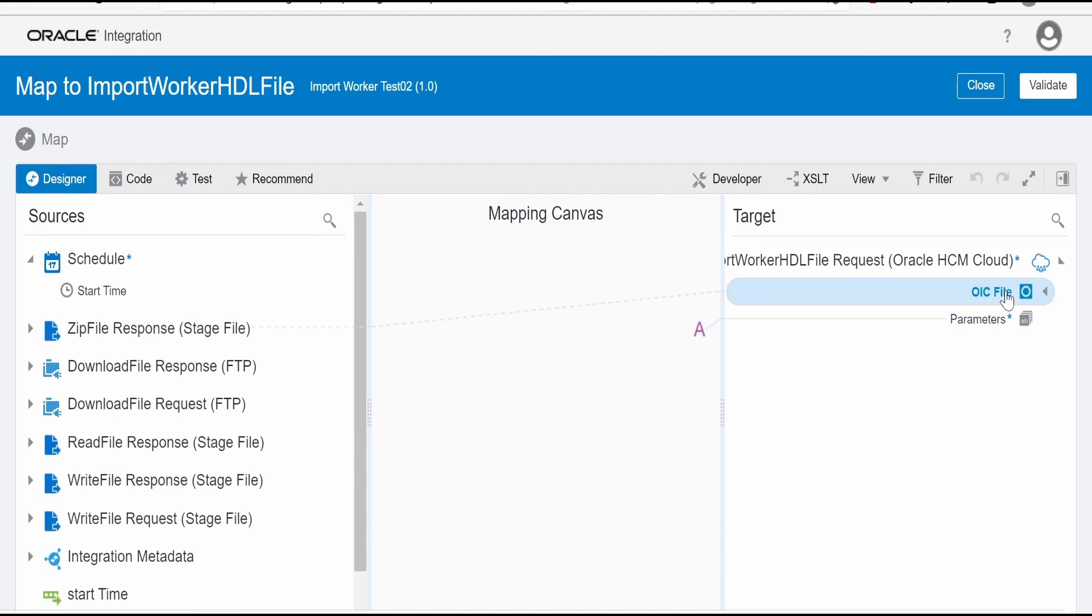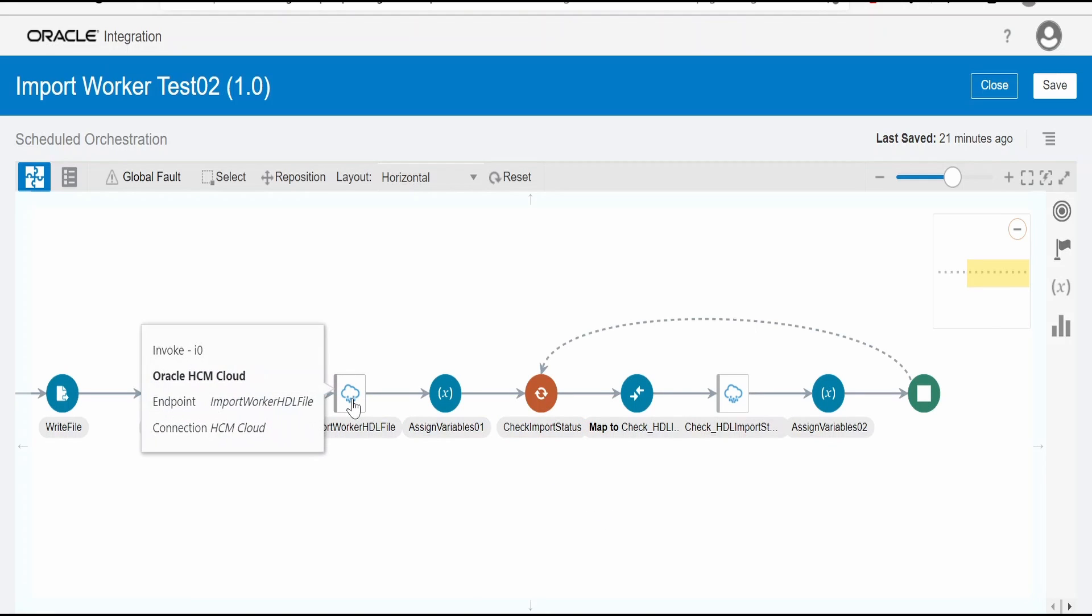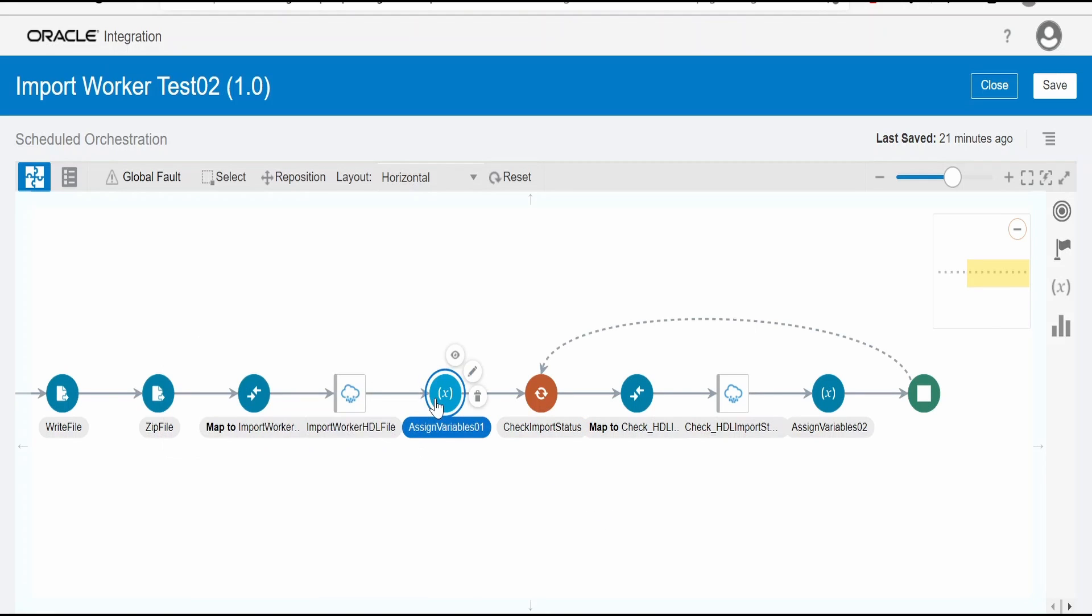And in the mapping, you have to pass the file reference of the zip file like this. And in parameters, you can refer more details for this in documentation. Once you import the file into HDL, next is, it will give you the process ID. That we can assign over here.